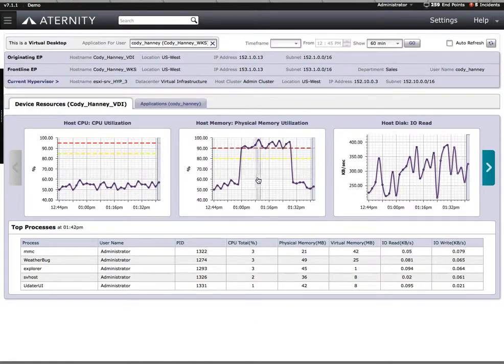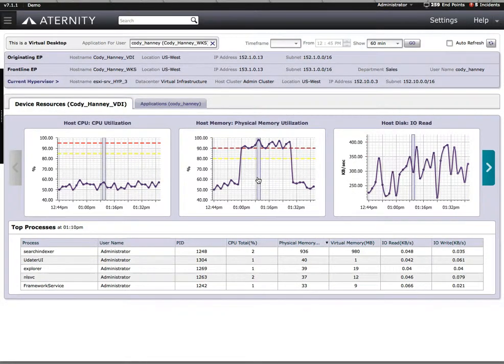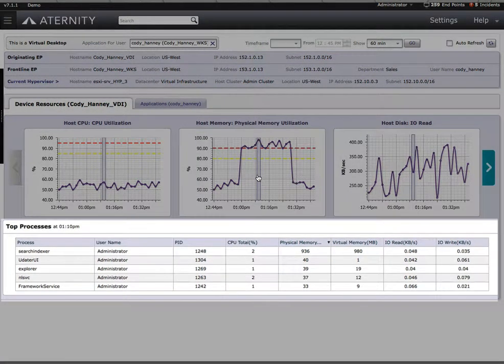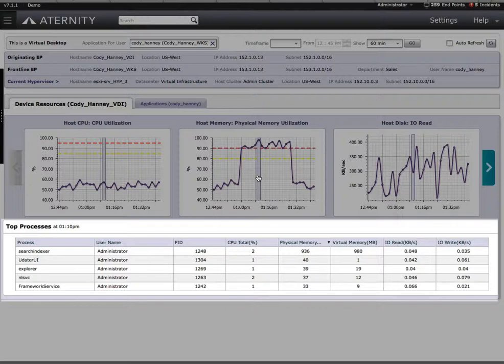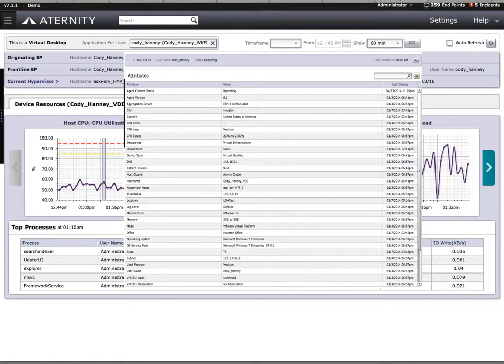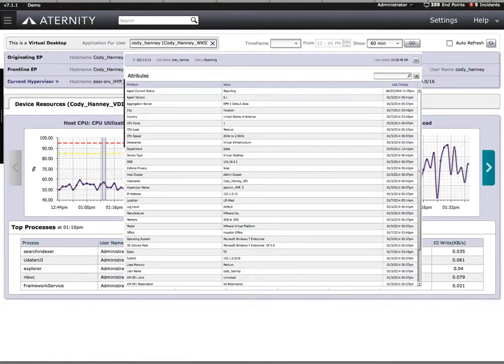In this particular case, we see that there are physical memory issues. The machine is clearly having physical memory spikes. By clicking on the graph, we can see exactly what processes are utilizing that memory. We can also see for this device the hardware and software inventory to help us determine the attributes of that machine.